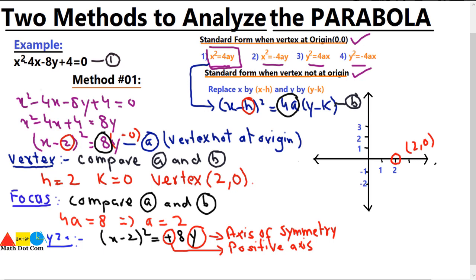Since the axis of symmetry is the y-axis and the focus is 2 units from the vertex in the positive y direction, the focus lies at (2, 2). The x-value stays the same as the vertex, while the y-value increases by 2. The parabola opens upward with this shape roughly sketched on the coordinate system.